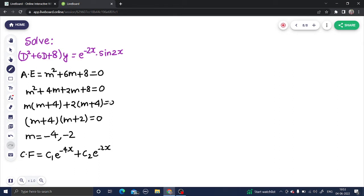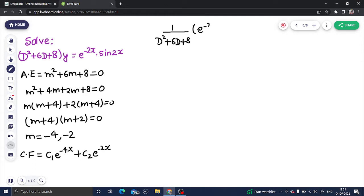Now we have to find the particular integral. That is 1/f(D), where f(D) is D² + 6D + 8, and this operates on the entire RHS which is e^(-2x)·sin(2x).